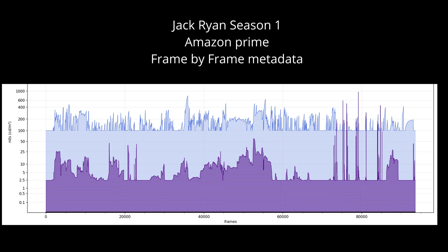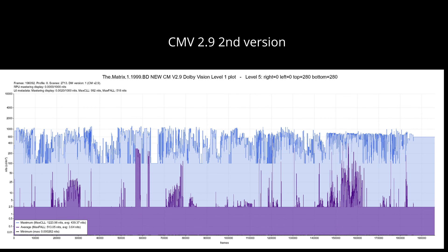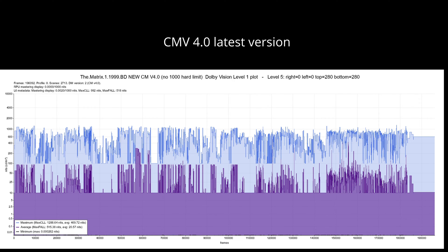Over time, the Dolby Vision algorithm has undergone evolution. Earlier versions had no restrictions, whereas the latest CMV 4.0 version imposes a 100-nit floor for maximum brightness metadata and a 10-nit minimum for average metadata. If you need it, there's the link to the script I'm using to generate the Dolby Vision plot graph.